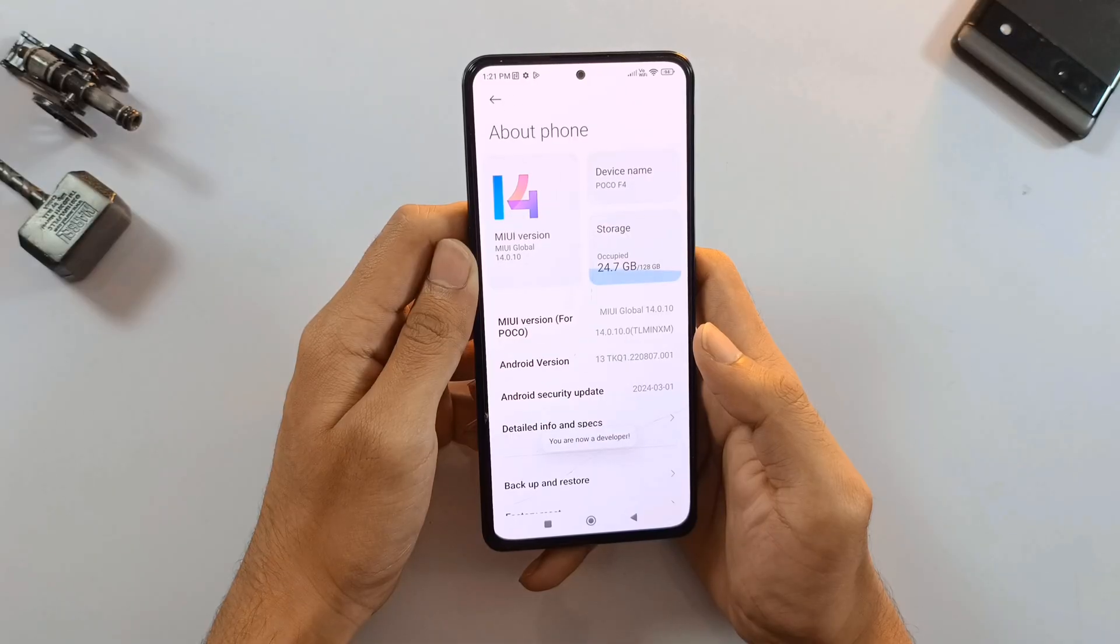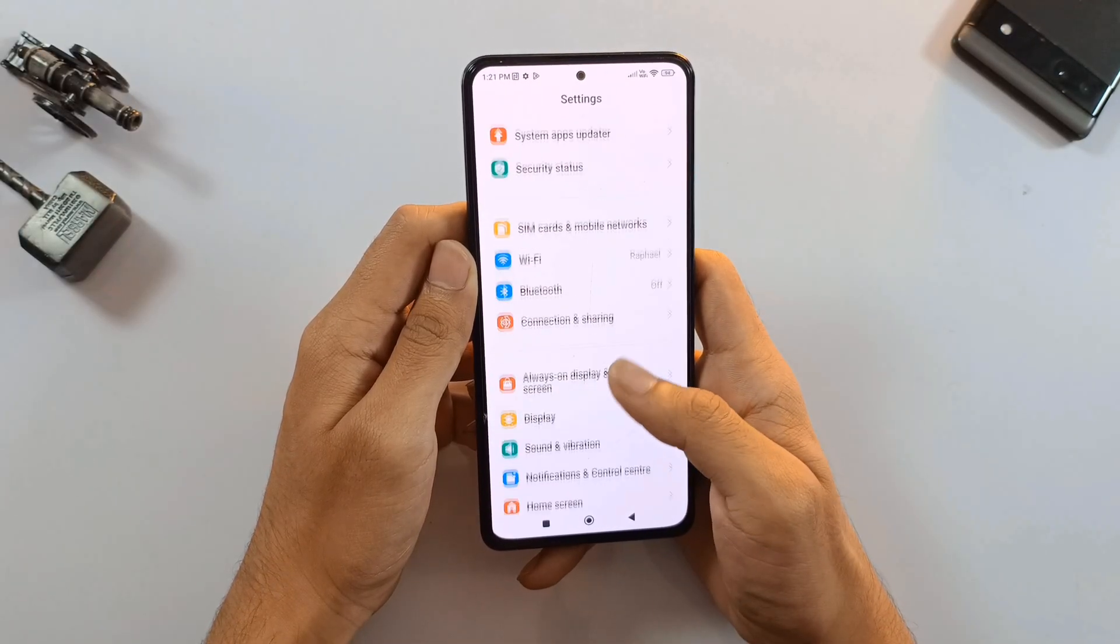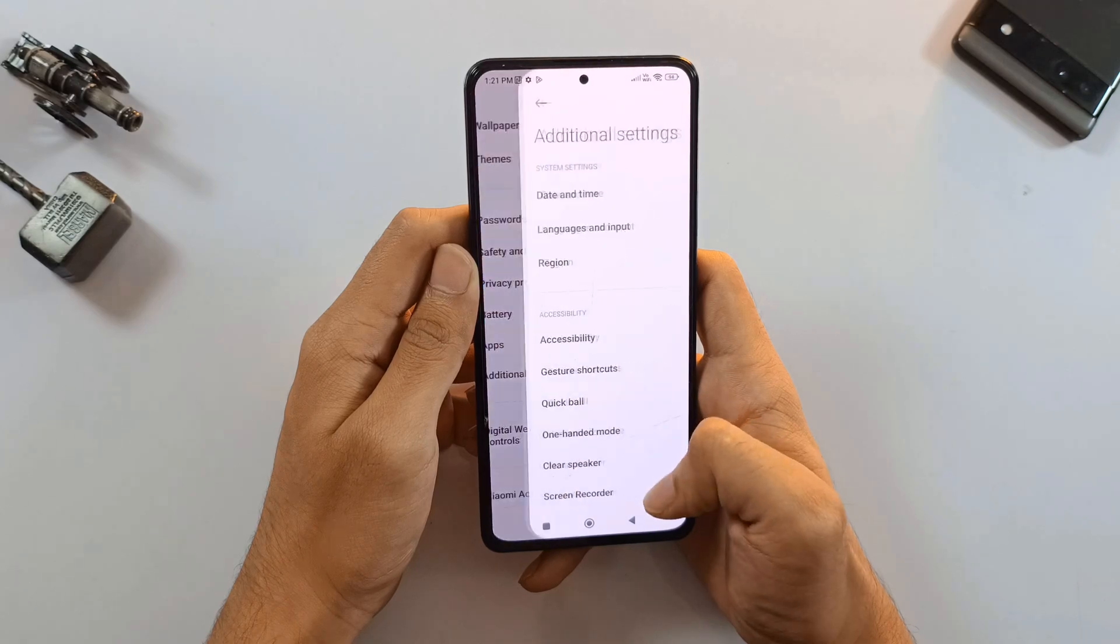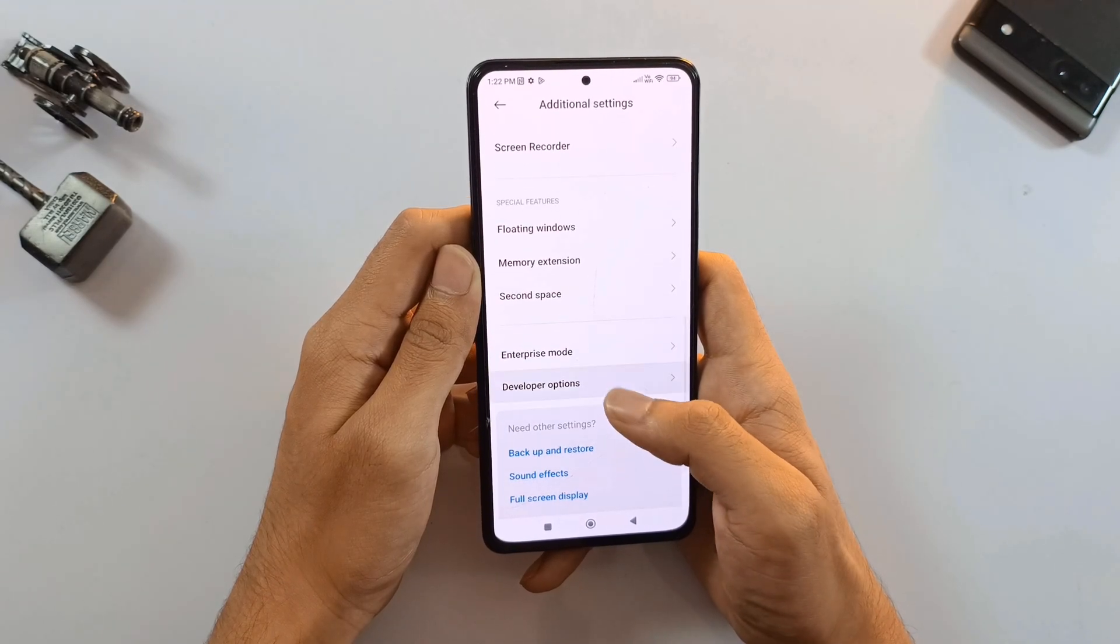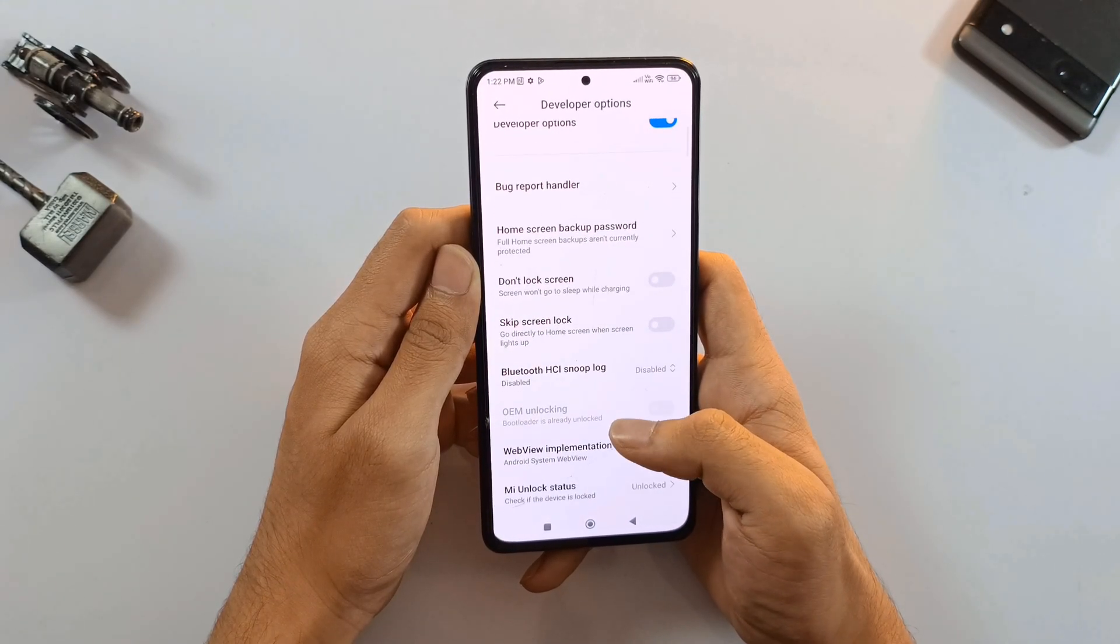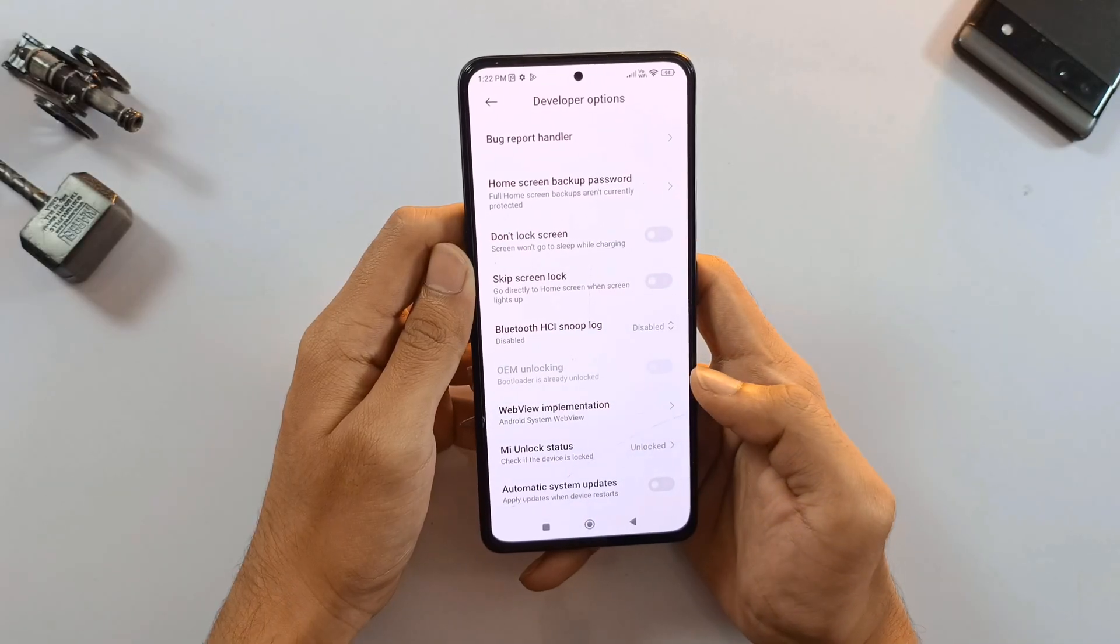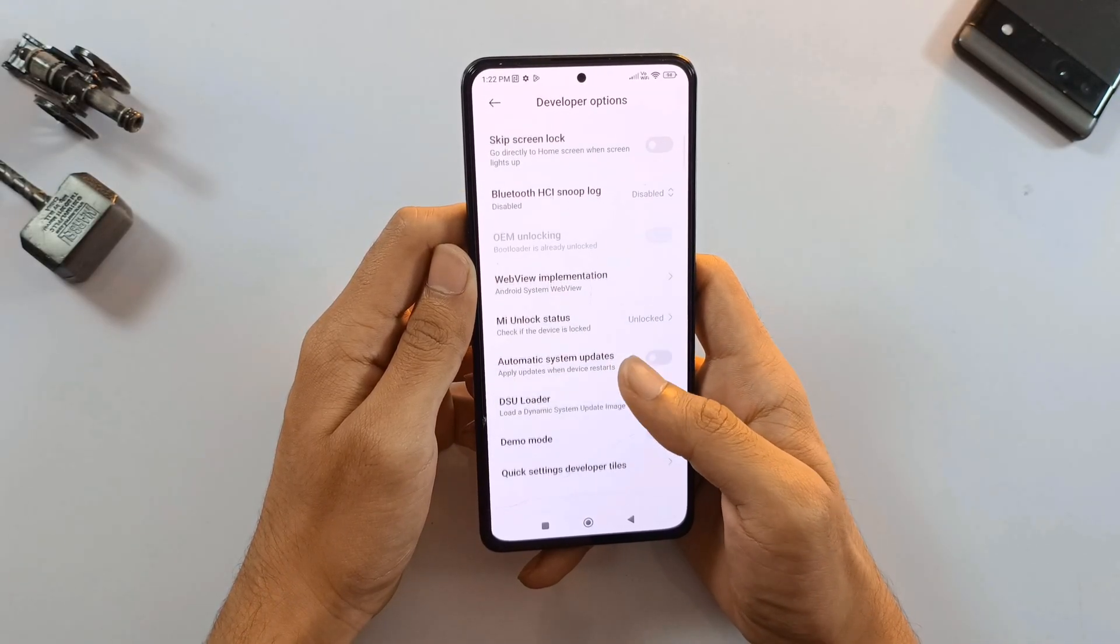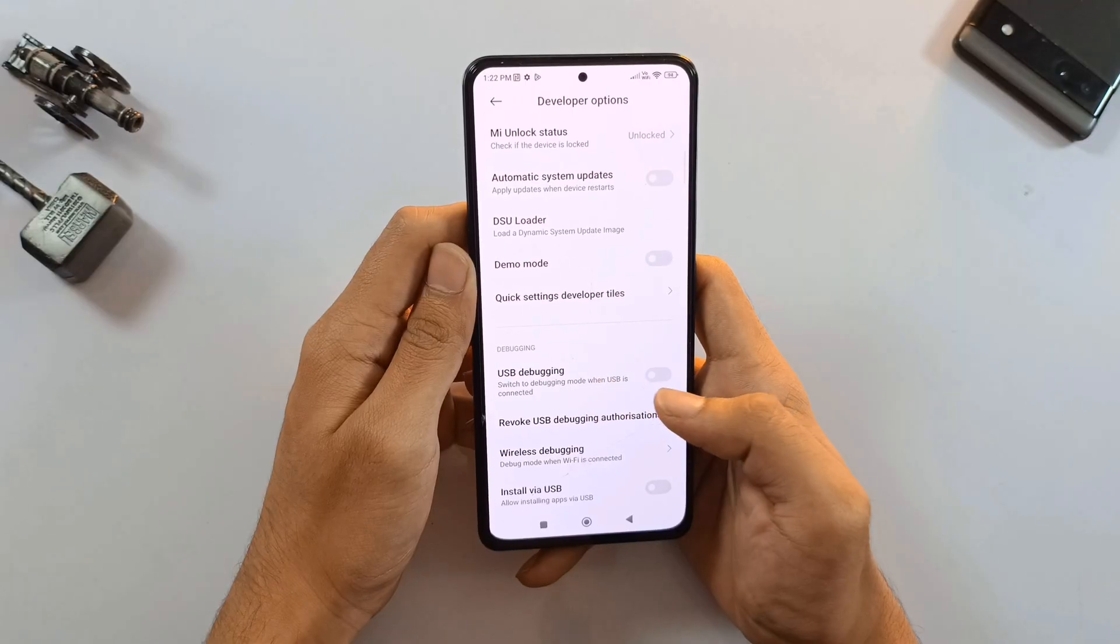Now go back to your main system settings. You'll notice developer options has appeared in the menu. Open that up. Inside developer options, check if your bootloader is unlocked. If it's not, don't worry. I've got detailed videos on my channel showing exactly how to unlock it. Once you've confirmed that, find USB debugging and turn it on.